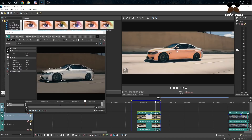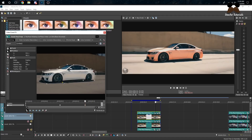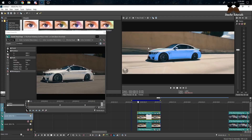White cars are harder to work with because the road is white and a lot of things in the video will be white. It works way better with colored cars like red because there's not a lot of red things in the world. Bring this out and bring this out — and that's a red car. There's a little bit of artifact here, but no one's going to notice if it's fast.